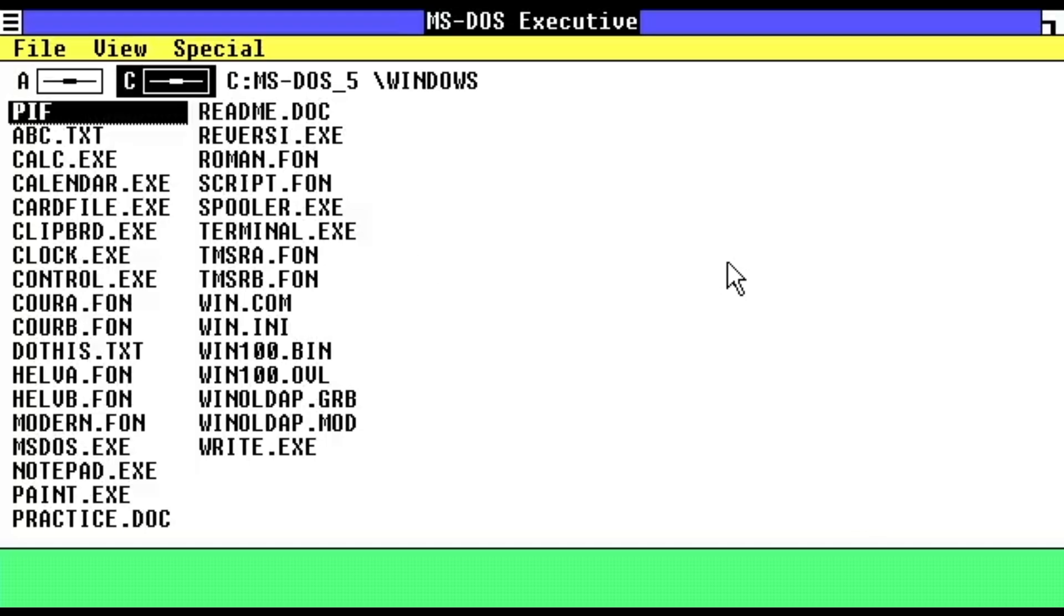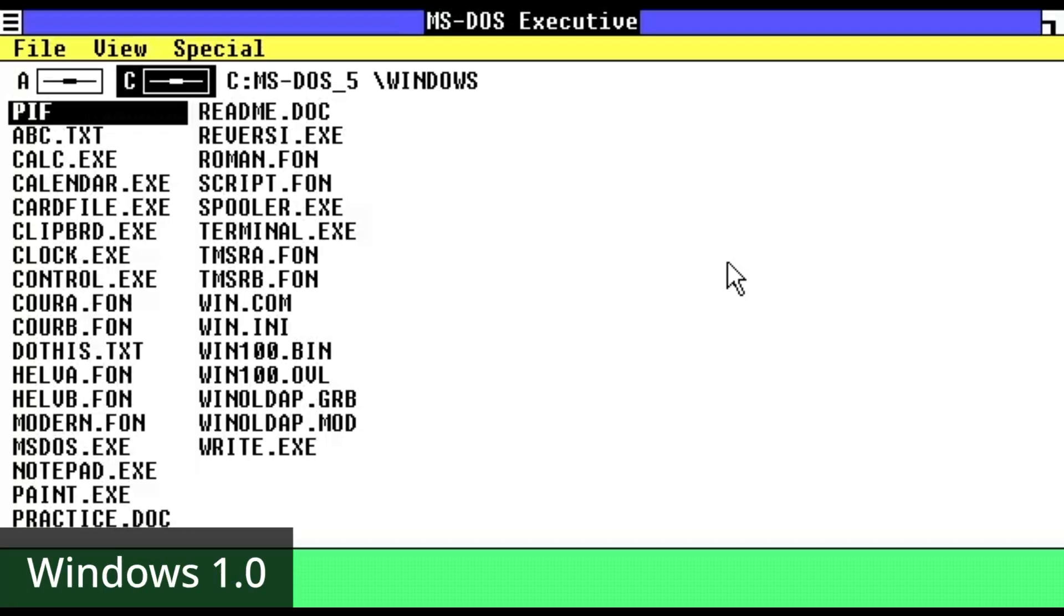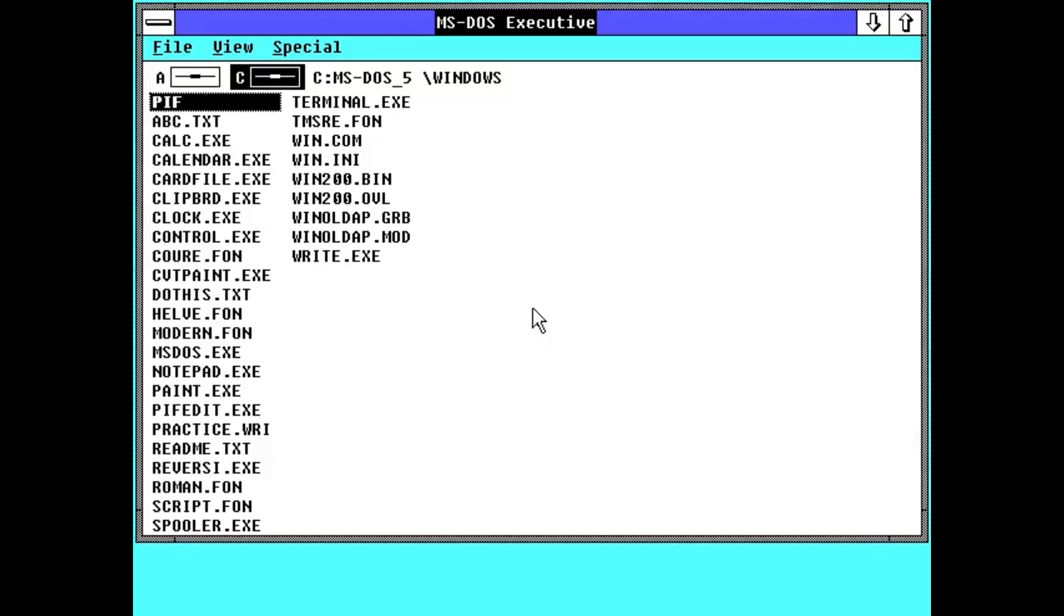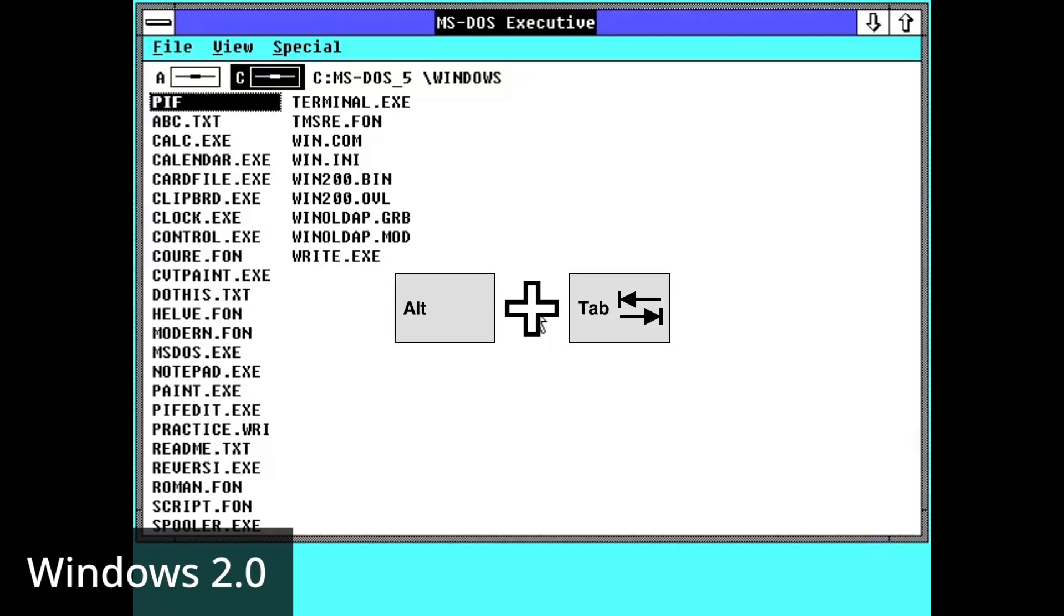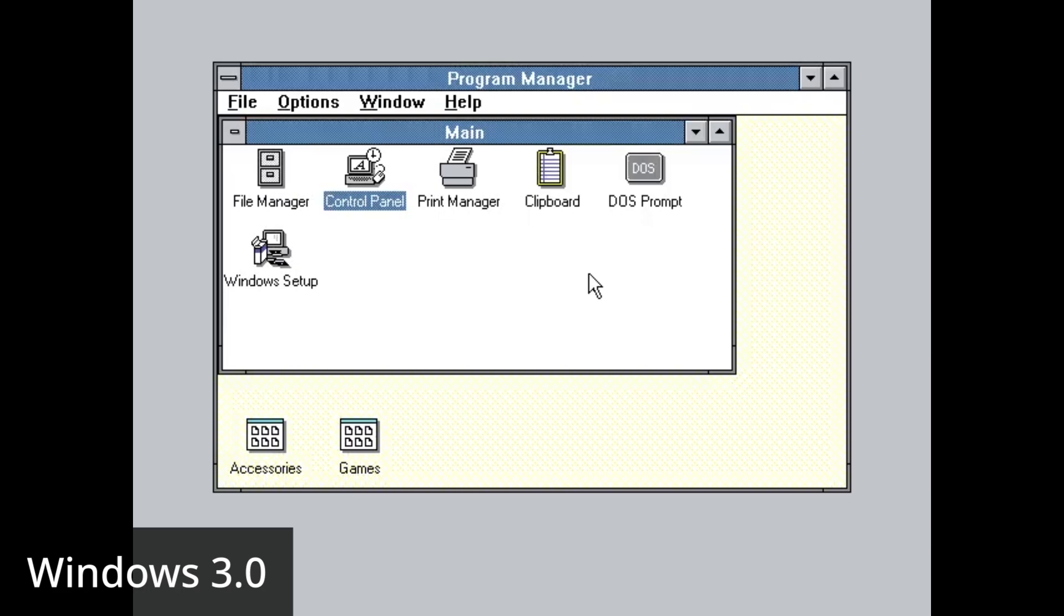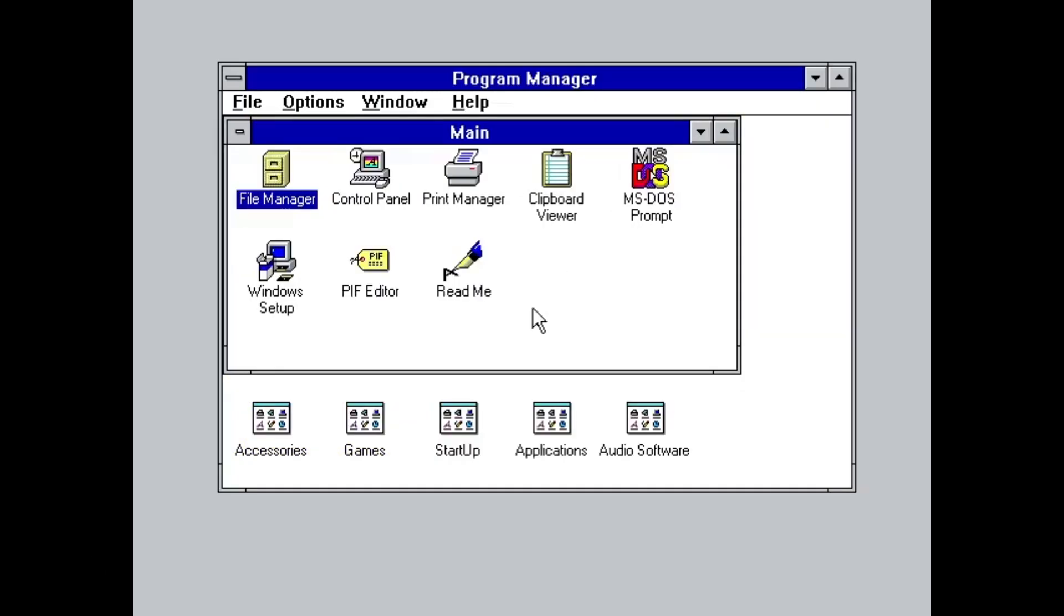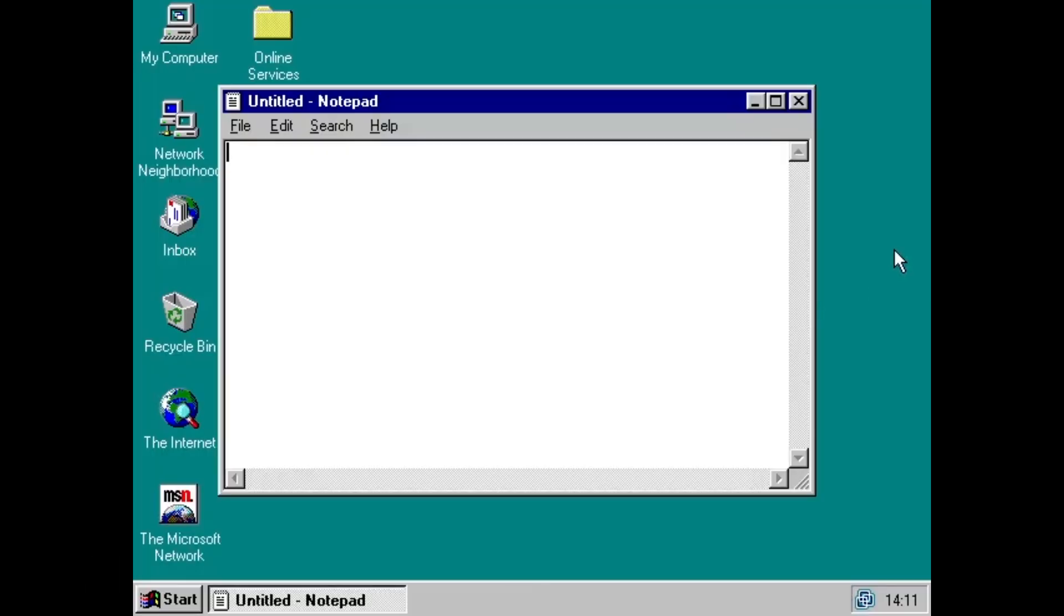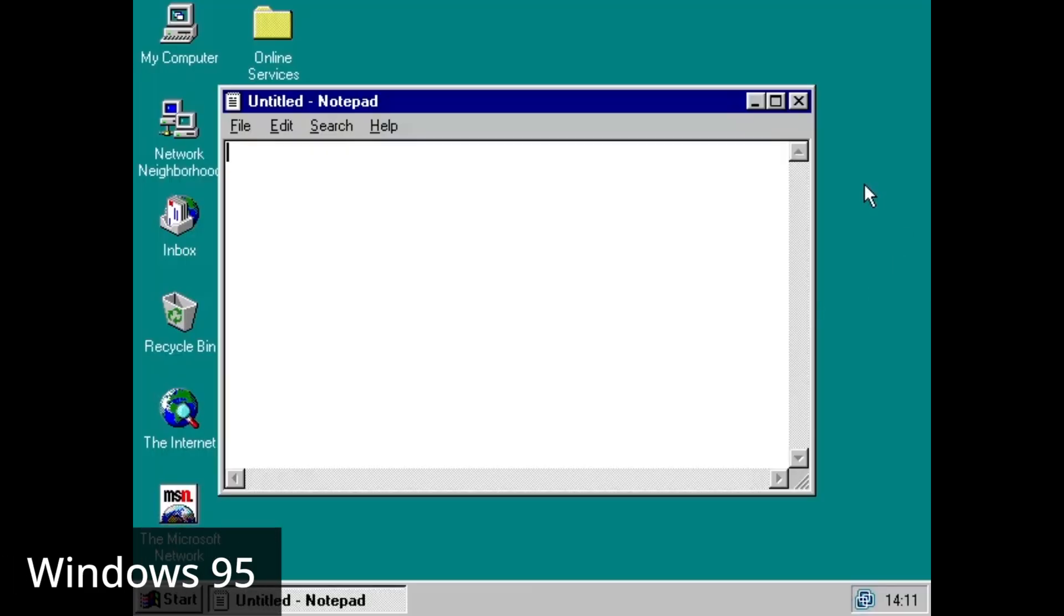In Windows 1.0, pressing Alt+Tab with only one application open does nothing. It is also the case for Windows 2.0, Windows 3.0, and Windows 3.1. It is also the same for Windows 95 through Windows XP.